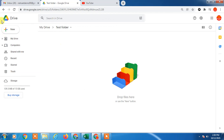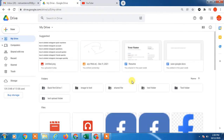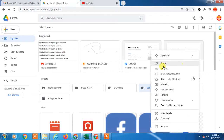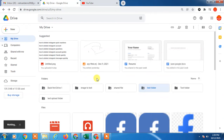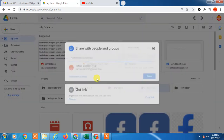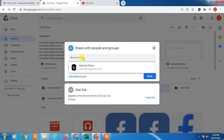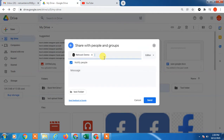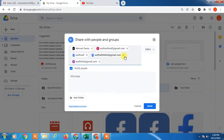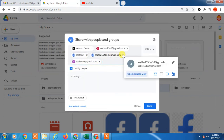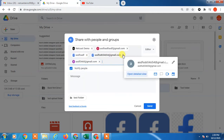Now, how can we share this folder with a group? Just right-click on the folder and go to 'Share.' A new popup will open. Here you have to add the email IDs of the group — you would need to type every person's email ID.